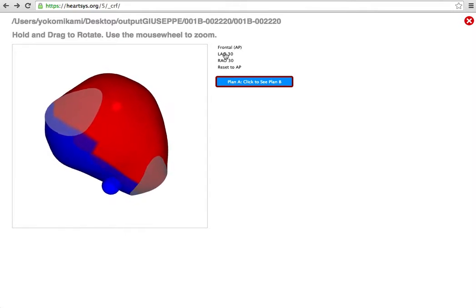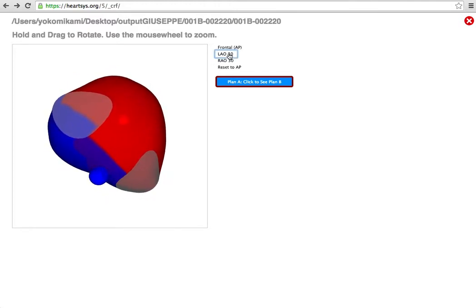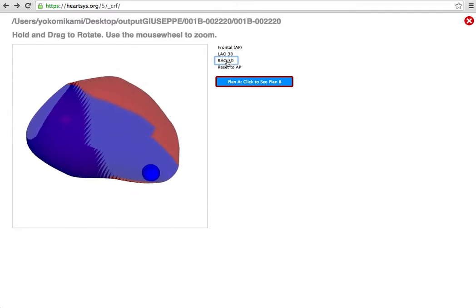In order to go into standard fluoroscopic positions, you have these selections in the top right. For example, if I would like to go into an LAO 30 position, I simply click LAO 30. If I would like to go to an RAO 30 position, I click that.